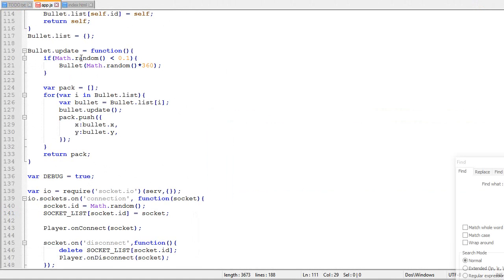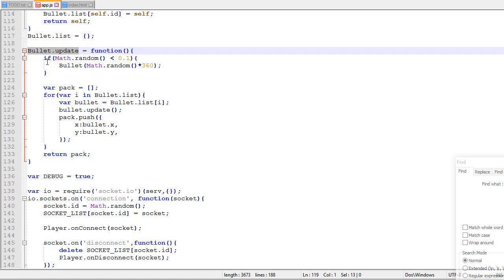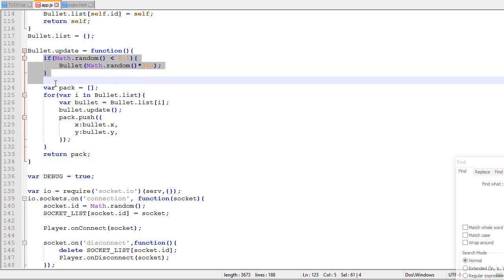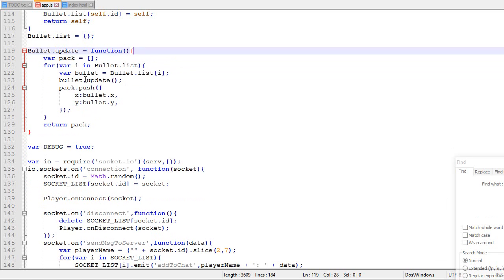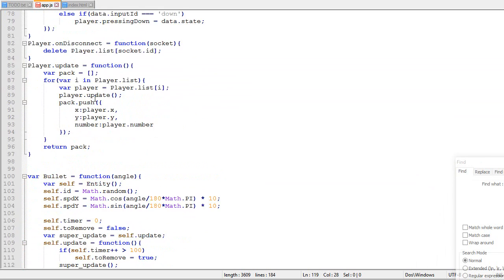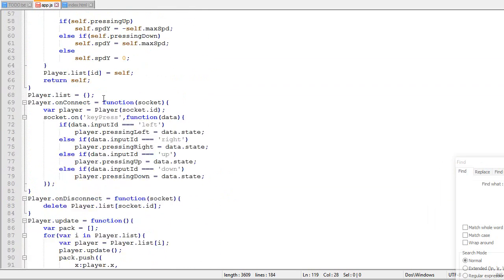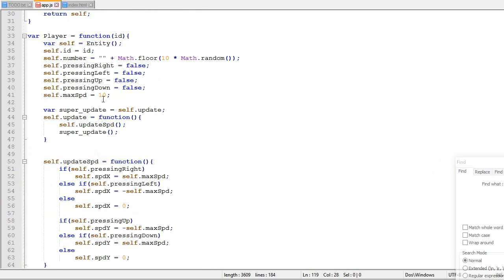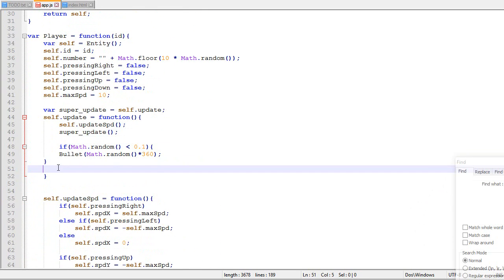Okay, so right now the bullets are created in the bullet update loop. This is static, so this is called once every frame. So instead of being random, we are gonna make it in the player update loop over here.